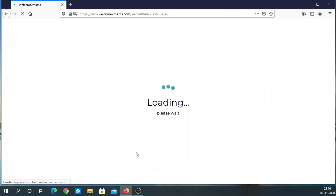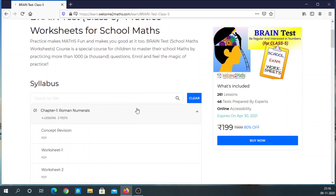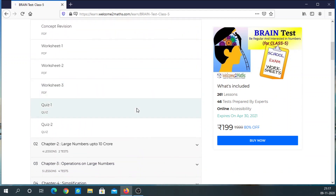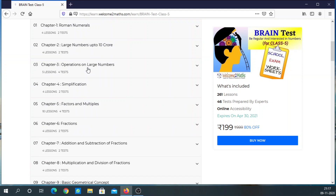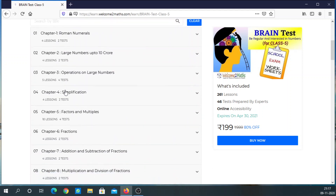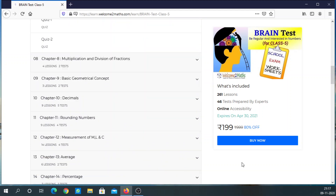Click on Class 5 Brain Test and you will be taken to the course page. You can see here 261 lessons, 46 tests prepared by experts, and the expiry date is 30th April. On the left side you can see the full syllabus. Scroll down to see all the syllabus.